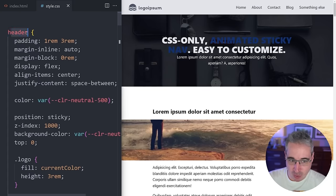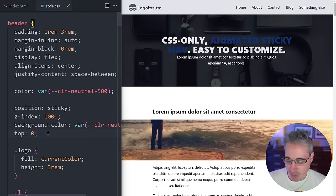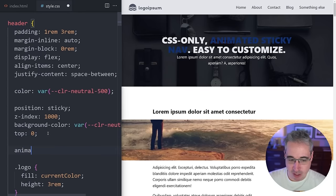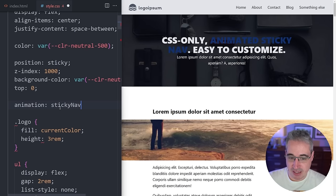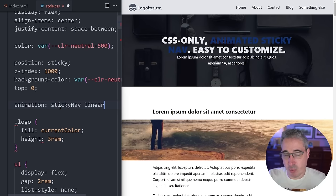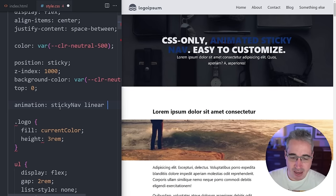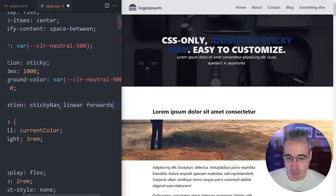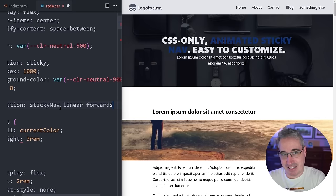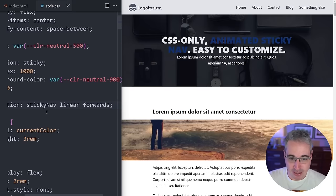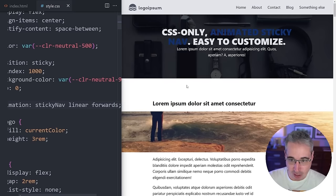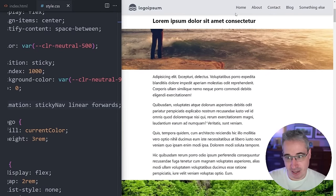Back on the header, I'm going to add the animation property, referencing 'sticky-nav' as the name. I'll set it to linear because we want a simple timing function based on scroll position, and set fill-mode to 'forwards' so when the animation finishes, it stays at the end state. Without any duration specified, it's already applied immediately.